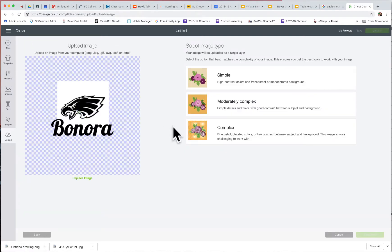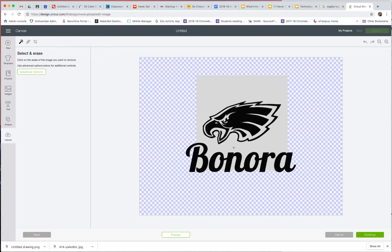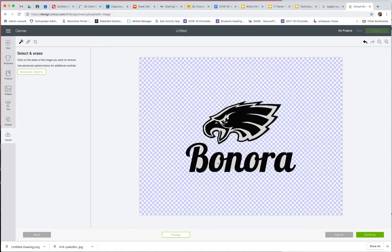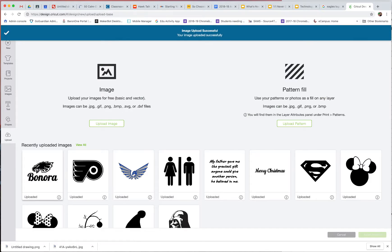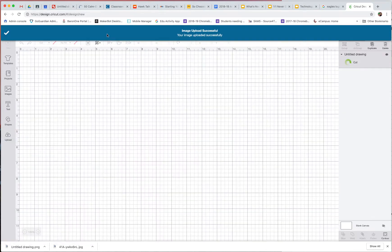There's the eagle and Benora. I'm going to make that simple and continue. Now I can use my fancy eraser to erase all of this grey background that came with the eagle image. Check that out. Now I click Continue and select Save as a Cut Image. There it is — Insert Image.